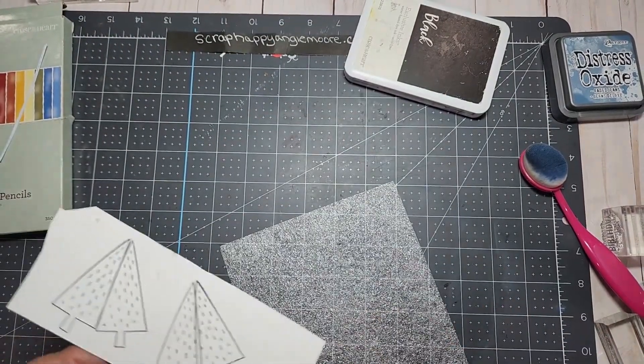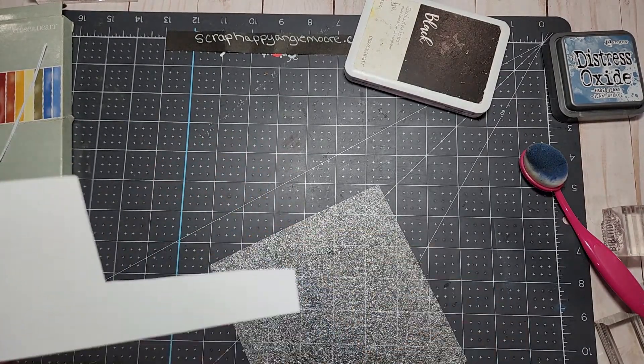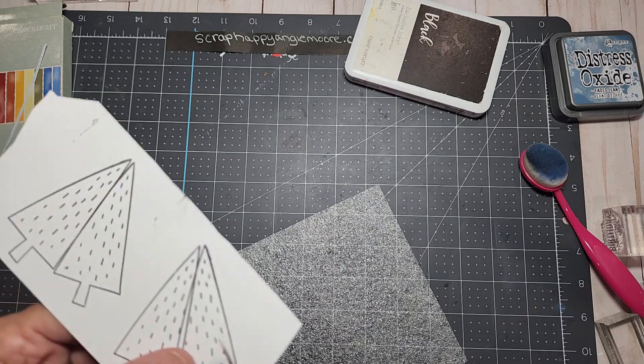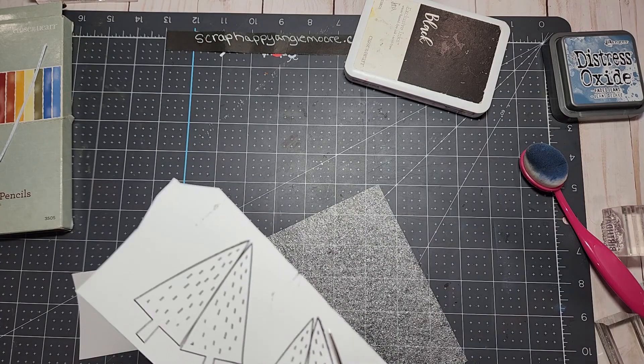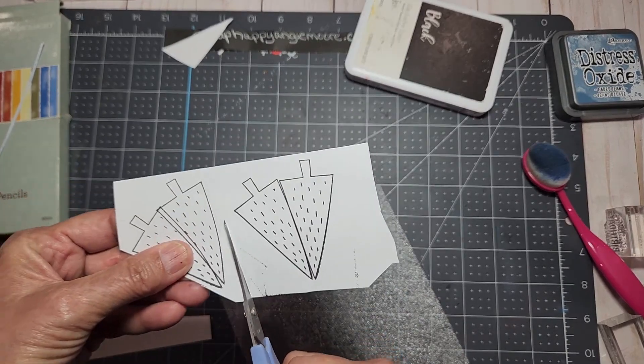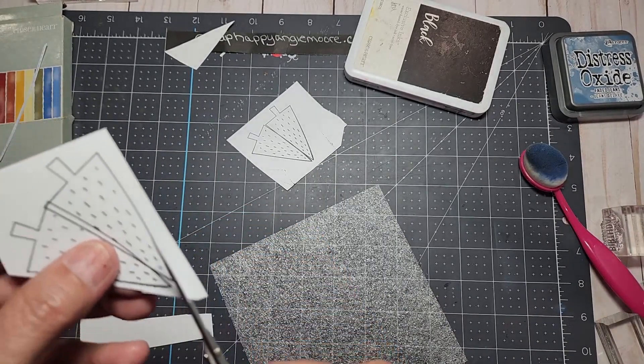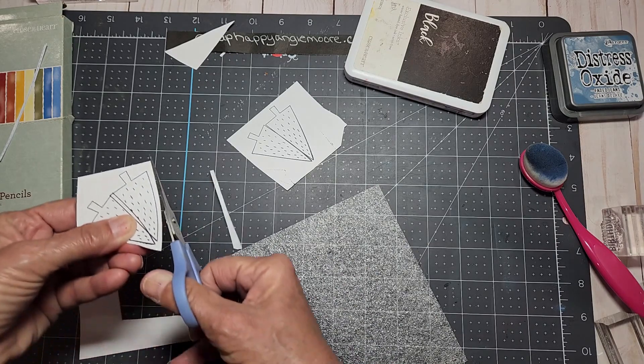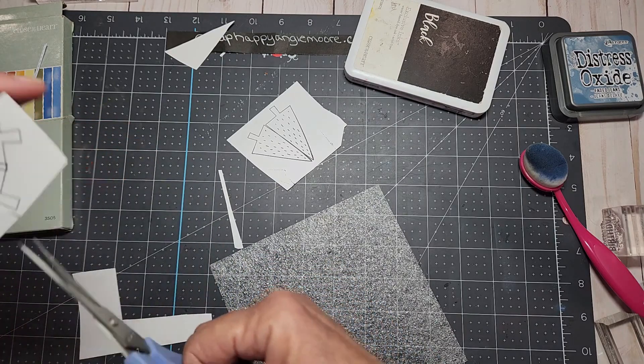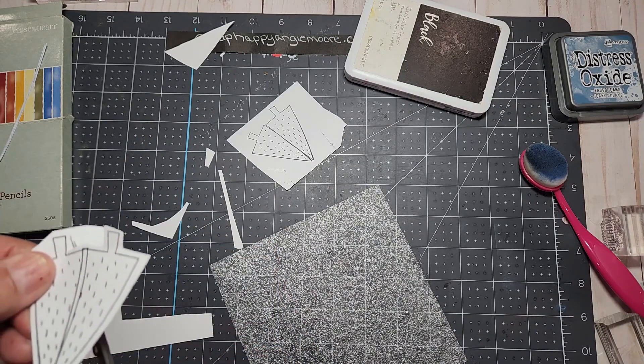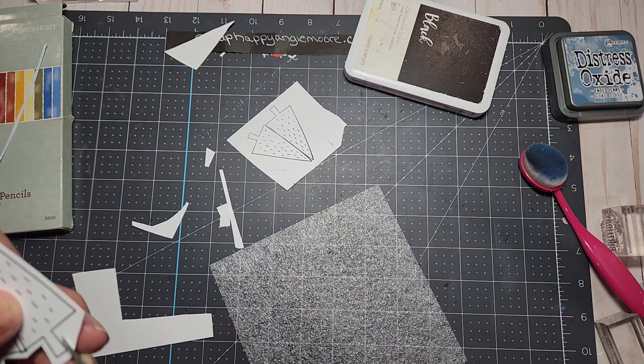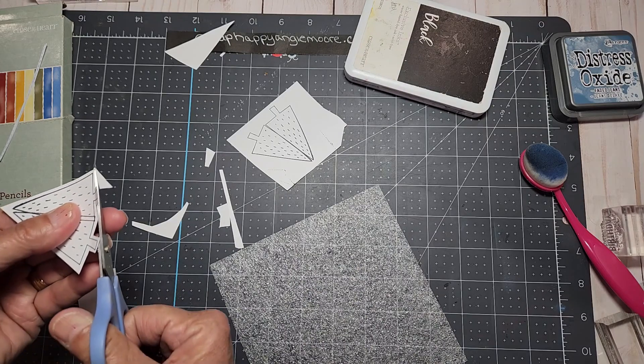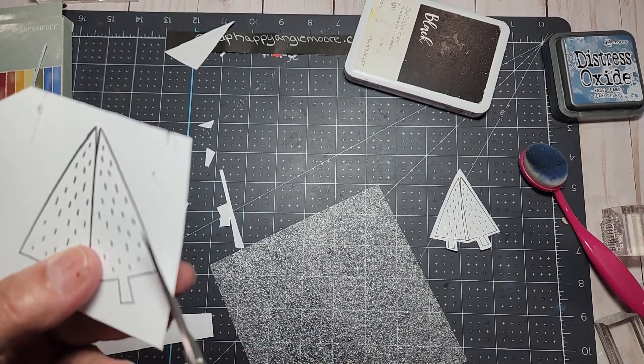I'm going to go ahead and cut it. Since I couldn't find my newer scissors, these are my old scissors. These are the scissors I have had since I became a consultant with Close To My Heart 13 years ago. This is actually a good testimony of how good our products are because these scissors are 13 years old and they still cut very very well. These actually look like little stealth bombers, at least to me they do. Okay so we've got one cut, now I'm going to do the other one.